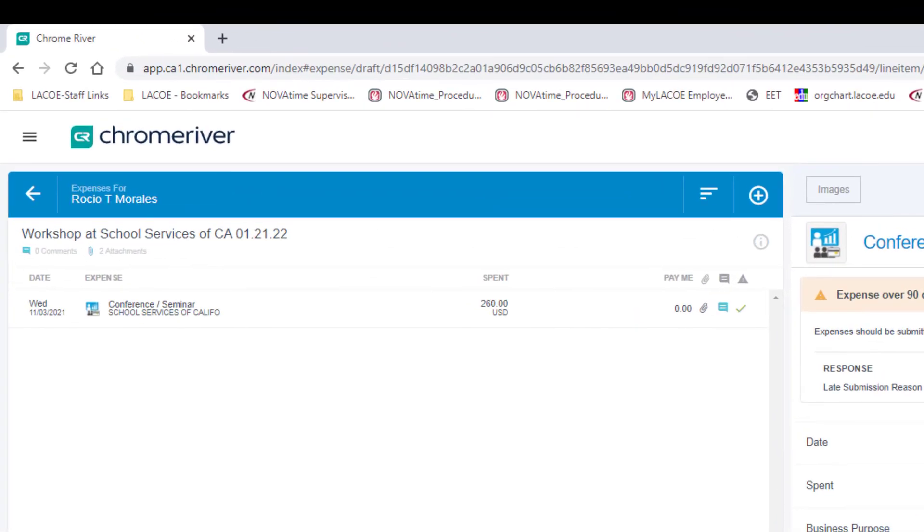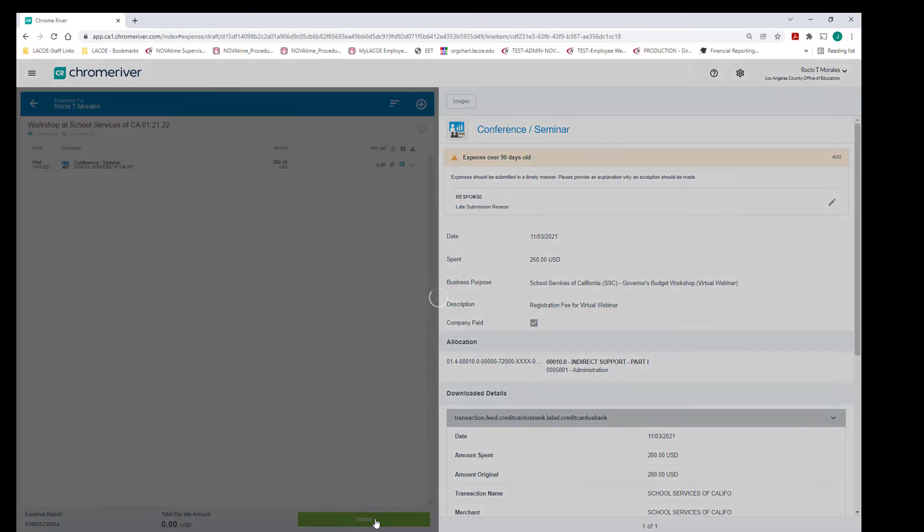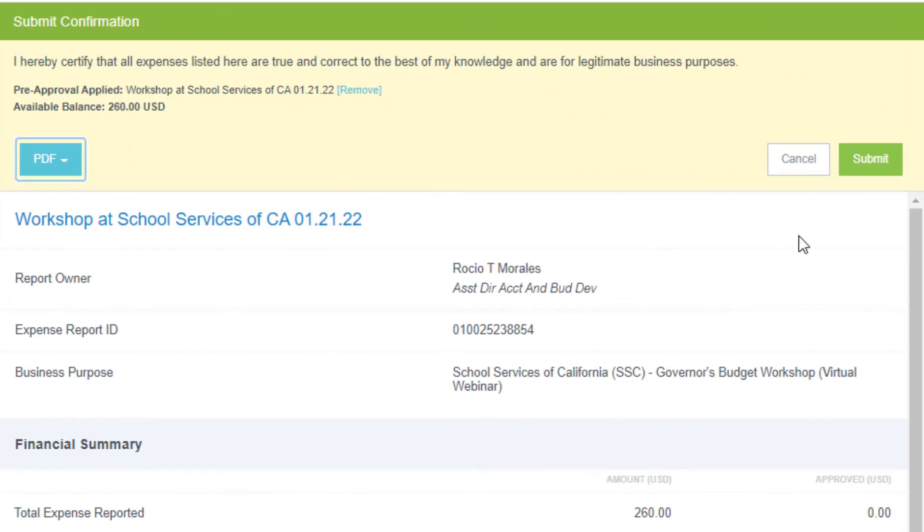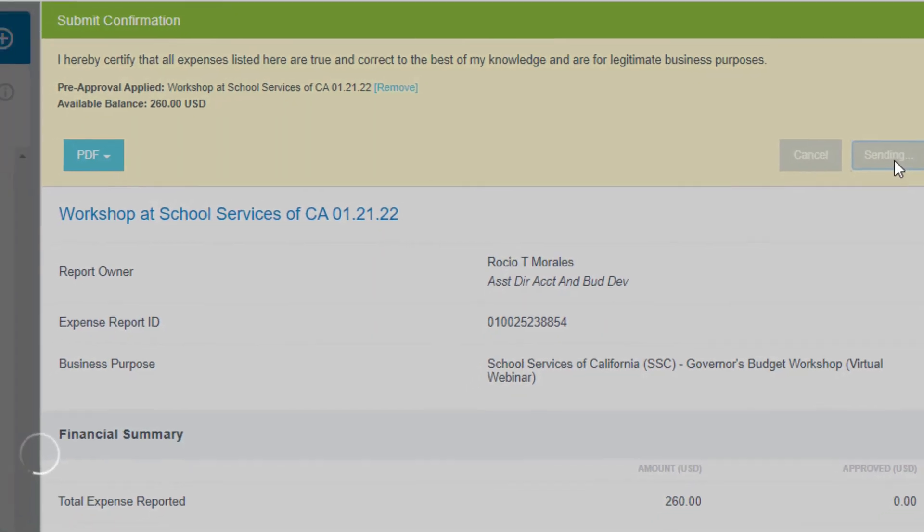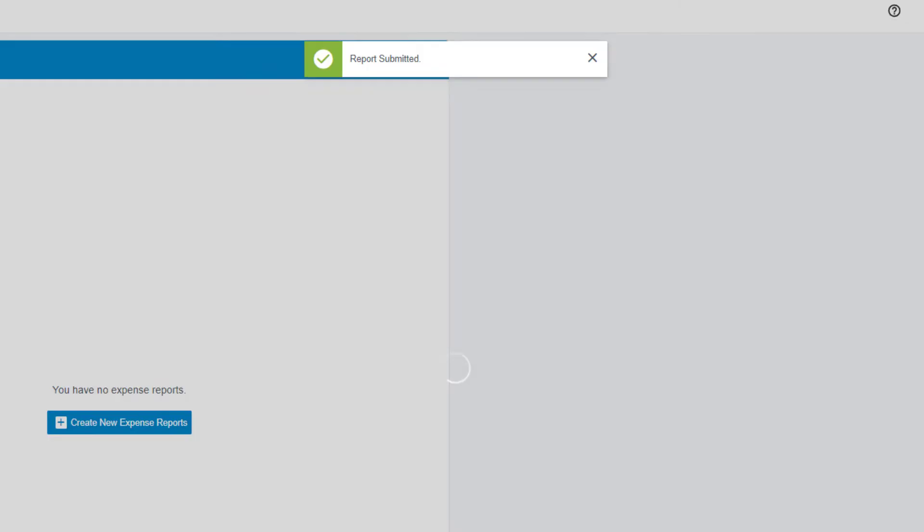The Pay Me amount for the expense line should be zero as a result of checking the Company Paid box. Click Submit. Click Submit for confirmation. Your expense report has been submitted.